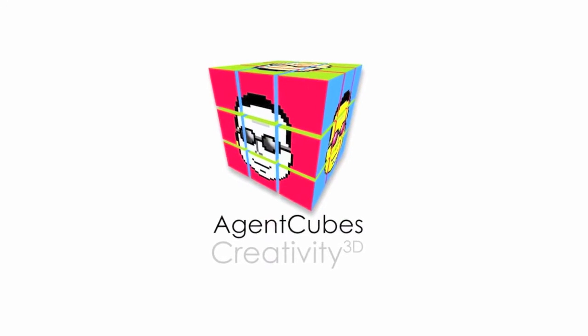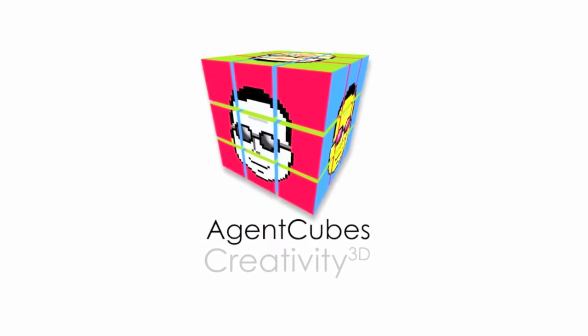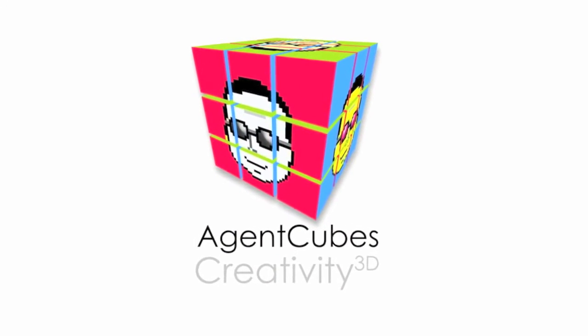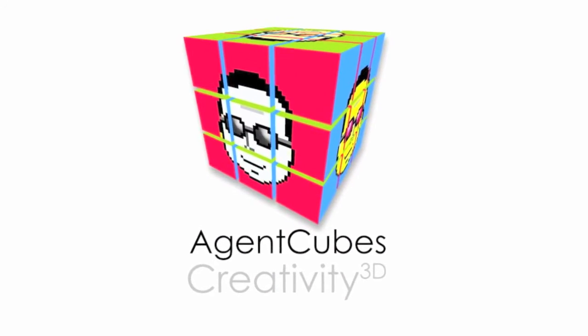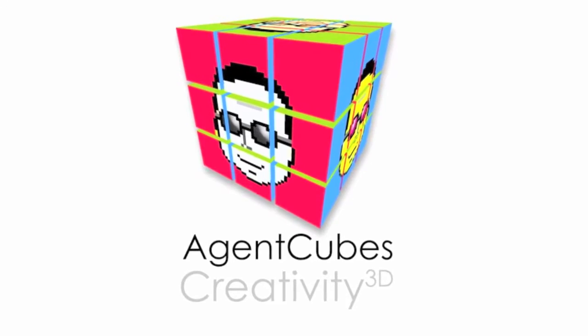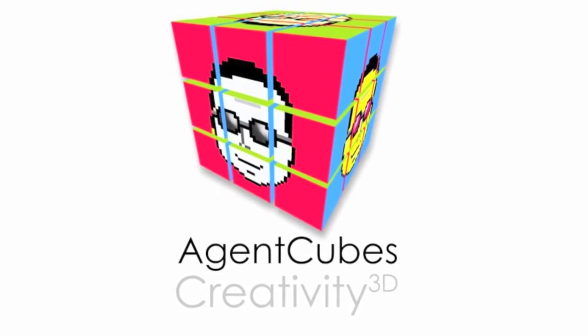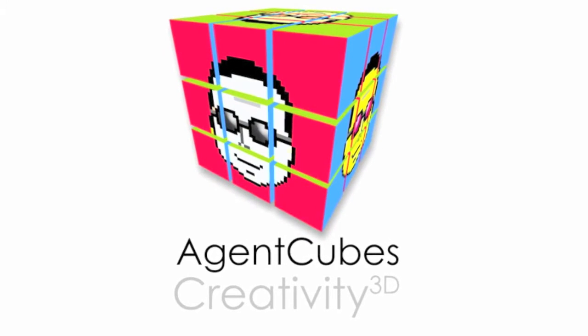The mission was to create the world's easiest to use game design and programming tool. The result? AgentCubes Creativity 3D.